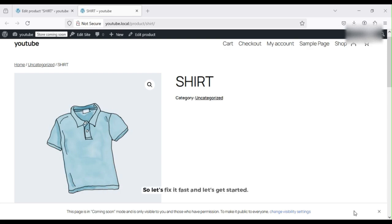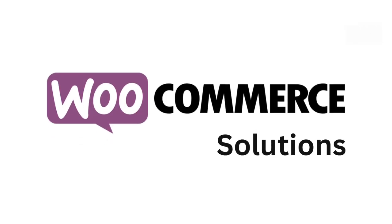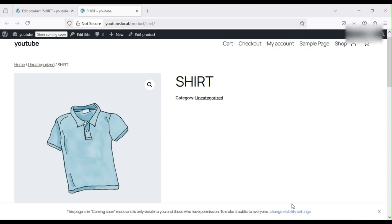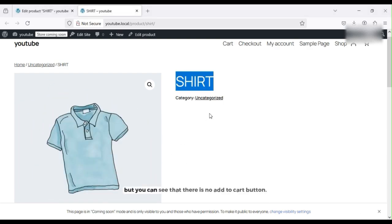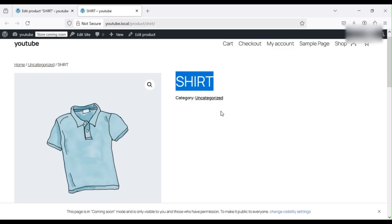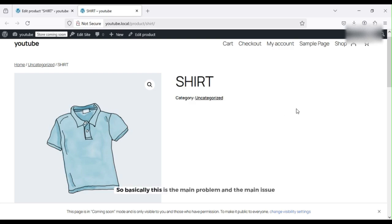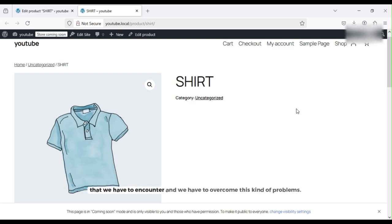So let's fix it fast and get started. You can see here I have a product with the name of Shirt, but you can see there is no Add to Cart button. How can the customer add this product to cart? This is the main problem and issue that we have to overcome.